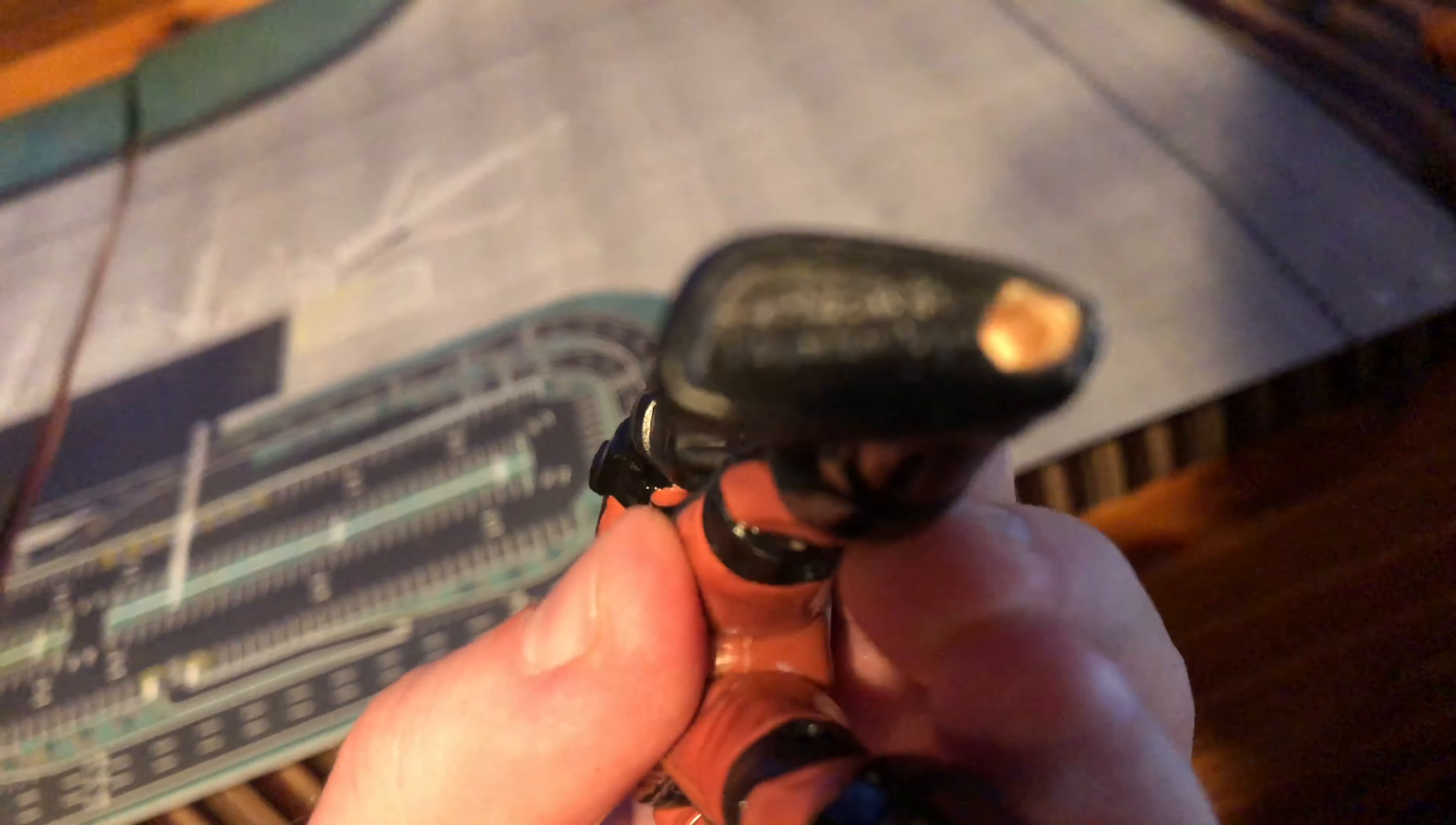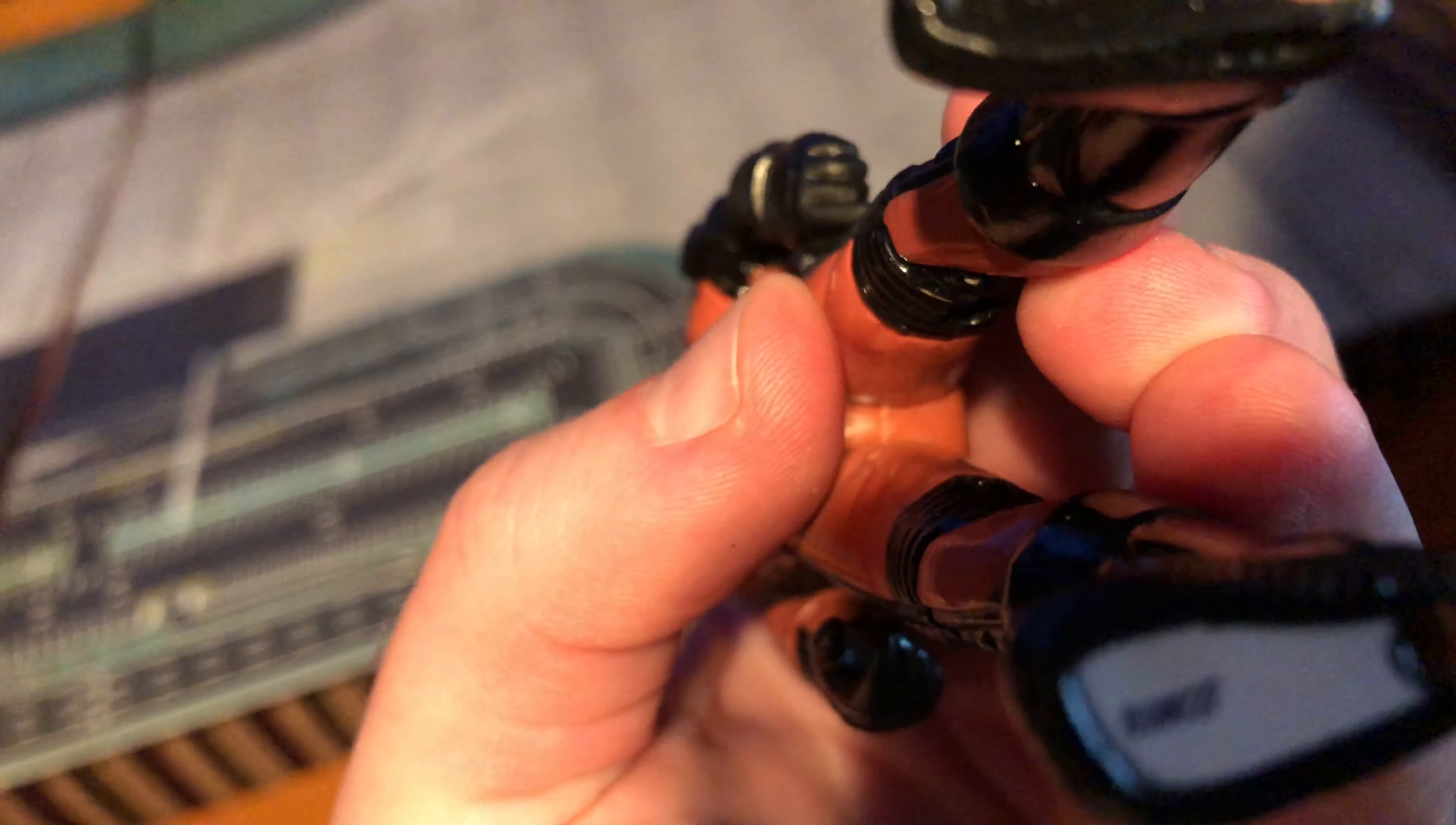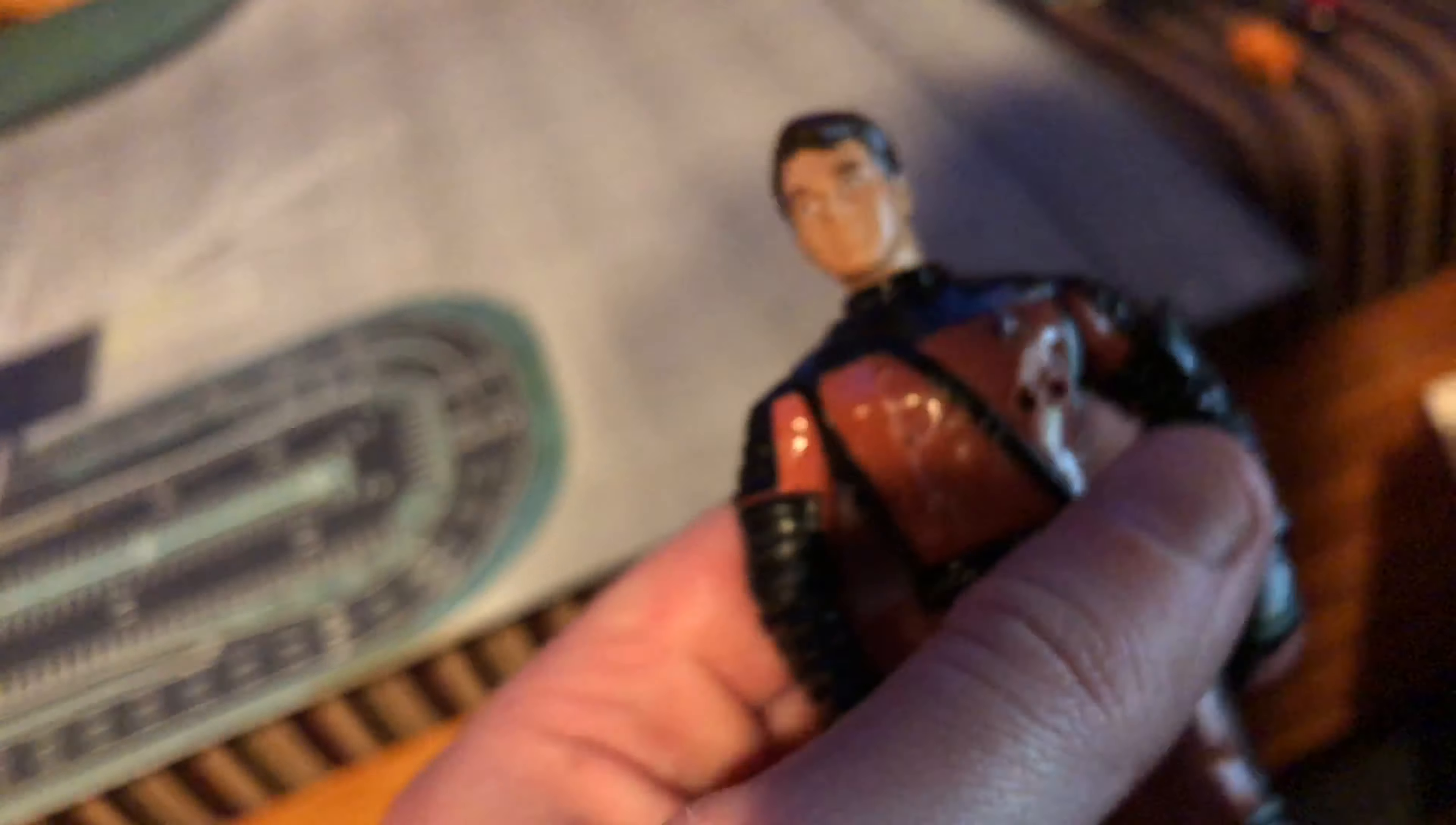It's a vintage Star Trek toy, and it says 1990... what year is that? 1992 Playmates toys. That's number 0127 left in the collection.